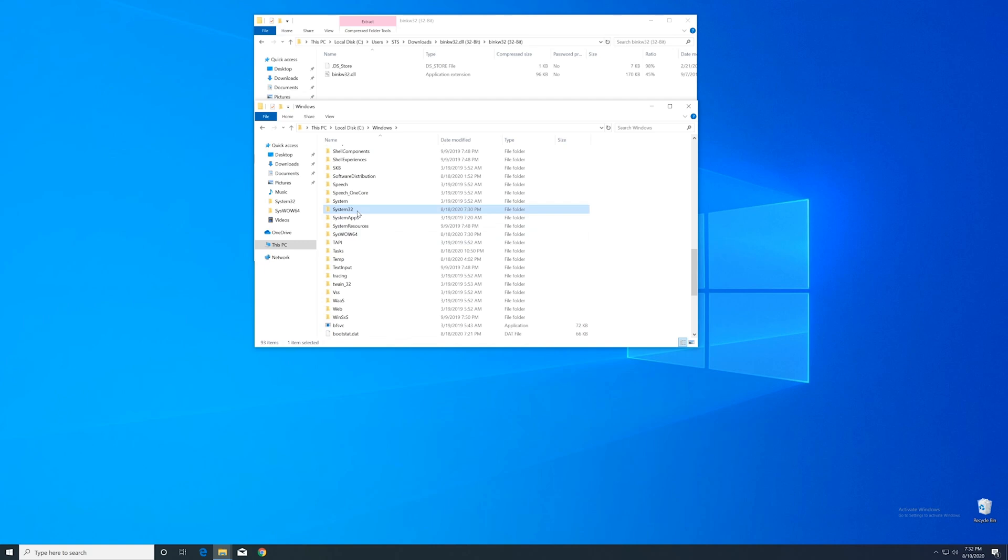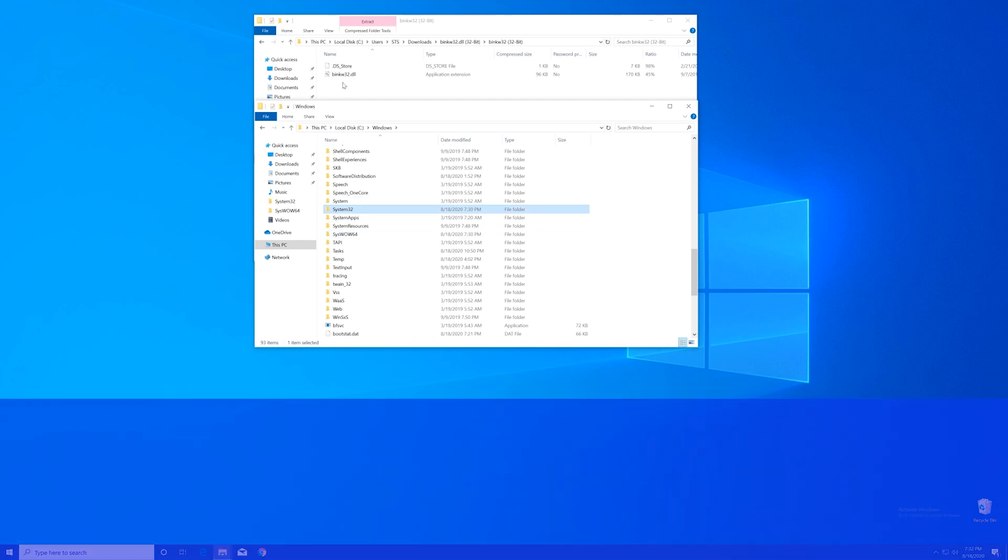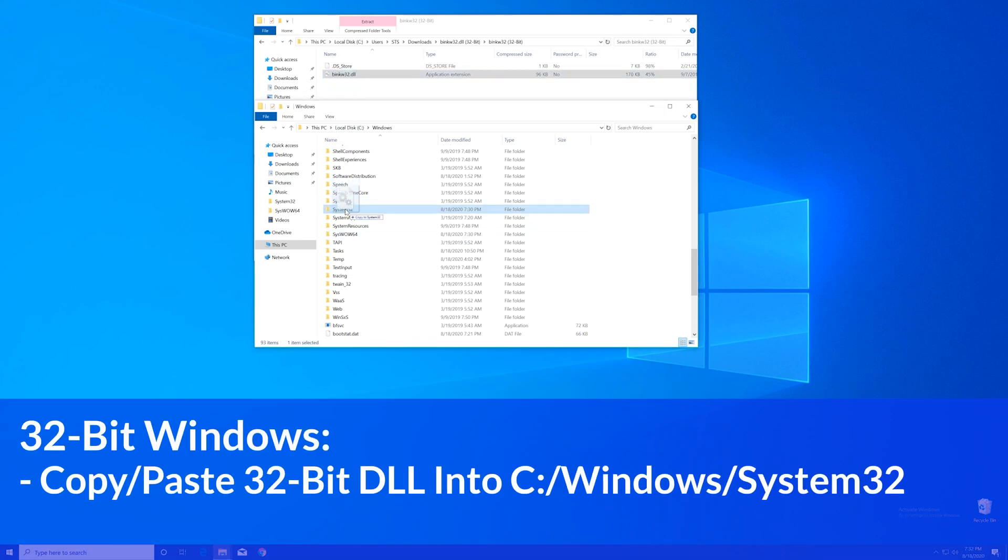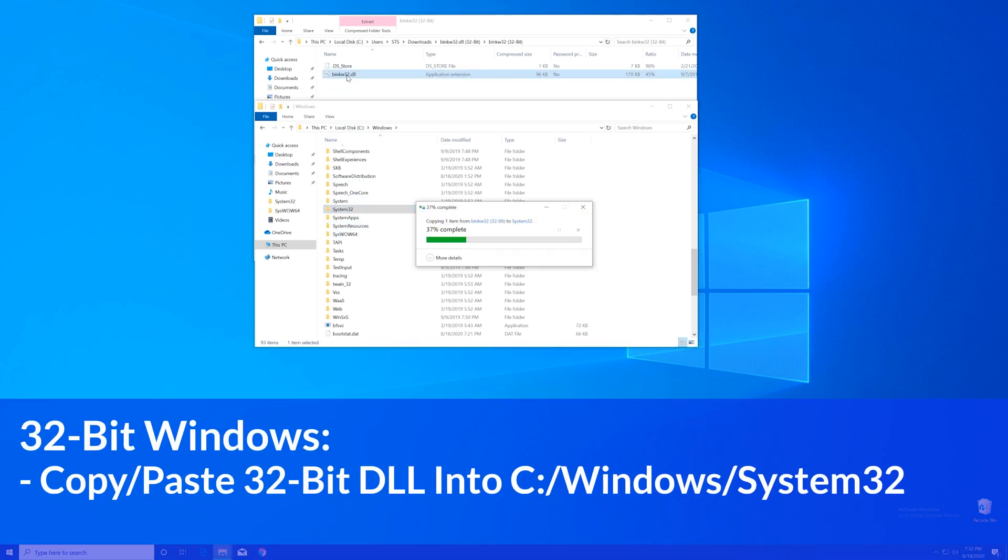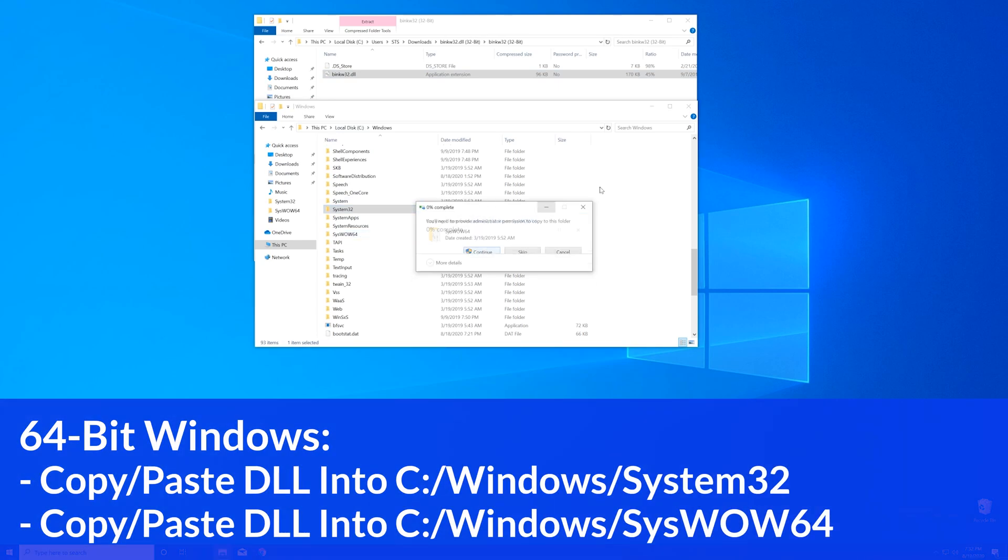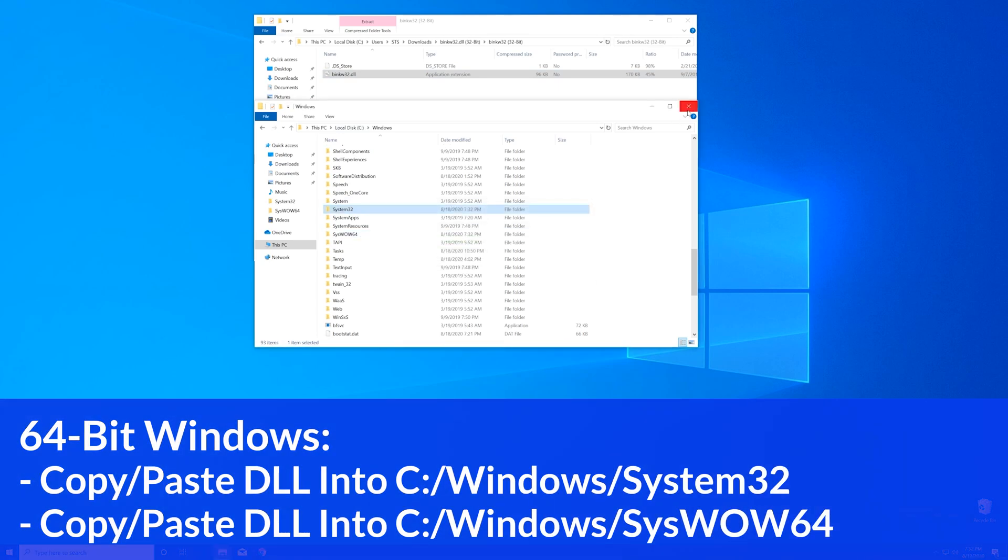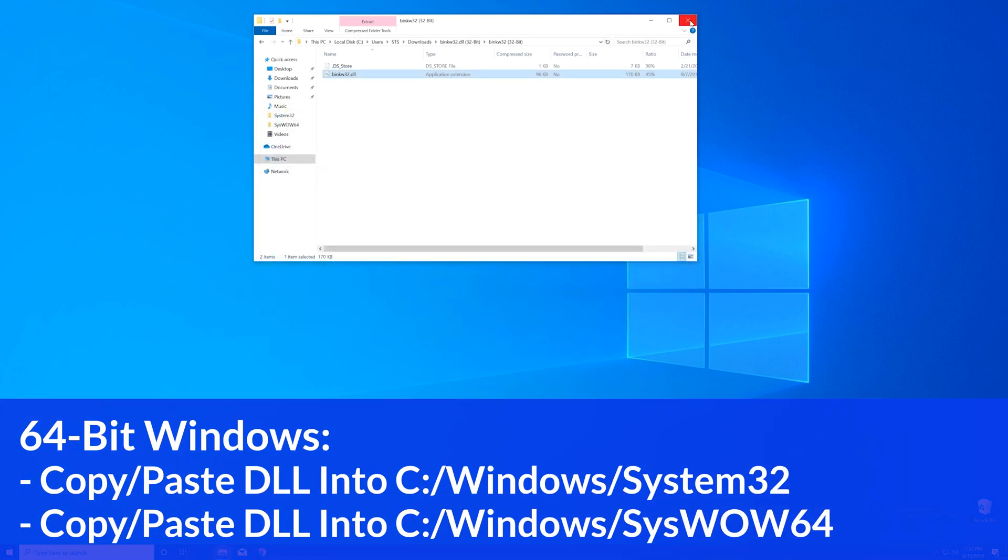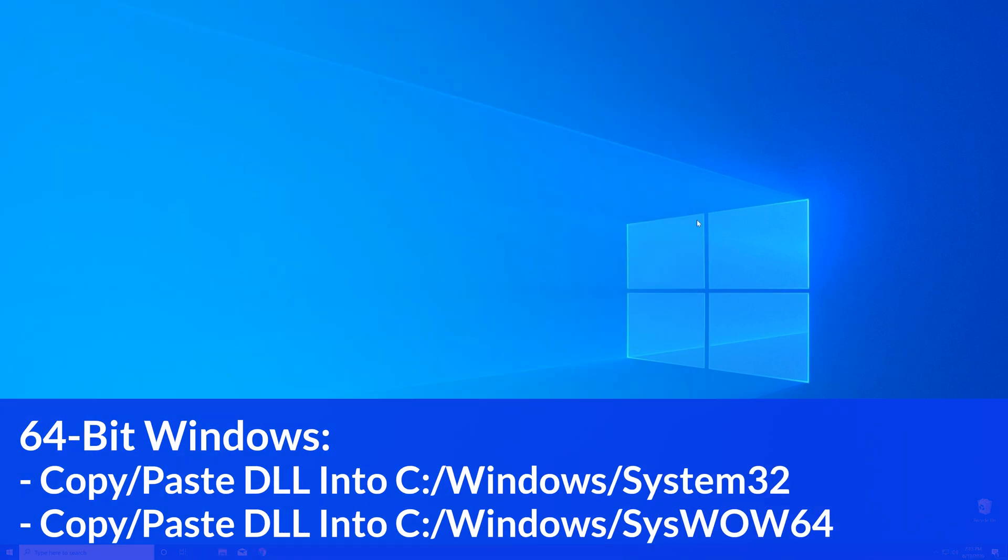For 32-bit users, drag your file into the system32 folder. For 64-bit users, drag the file into the system32 folder and also into the syswow64 folder.